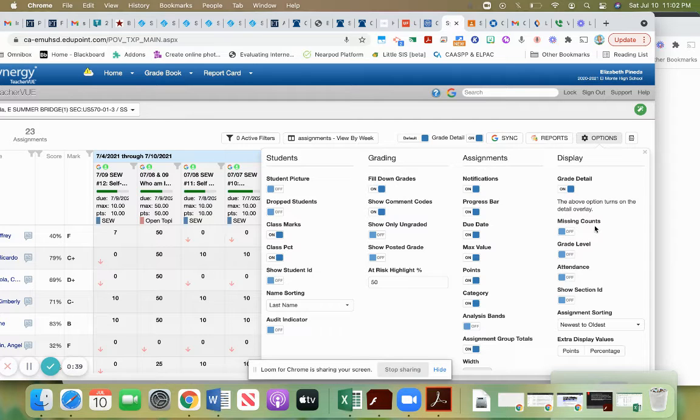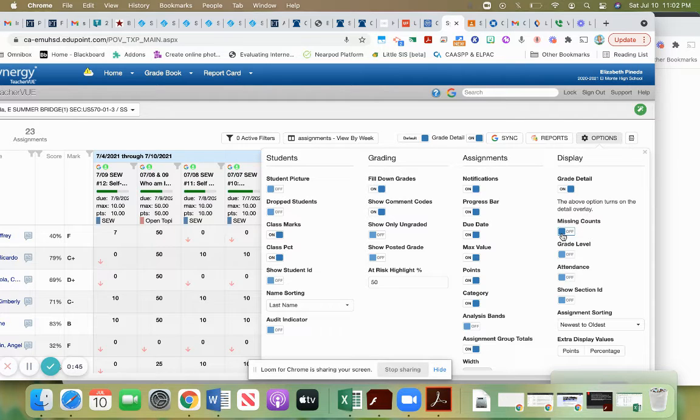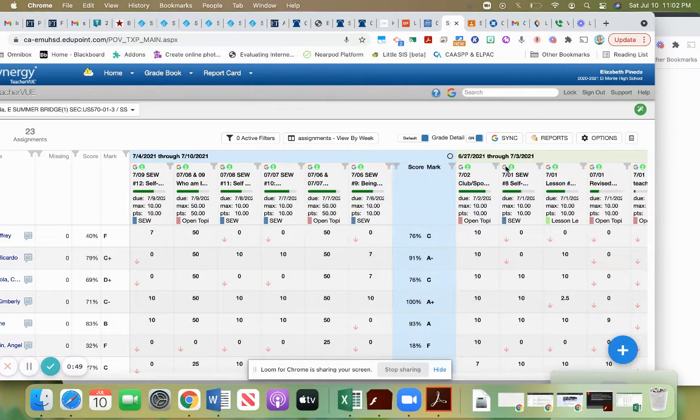What that means is the count of missing assignments that a student has. So you want to turn on that count, and once you toggle that on, you're gonna see a new column pops up over here.